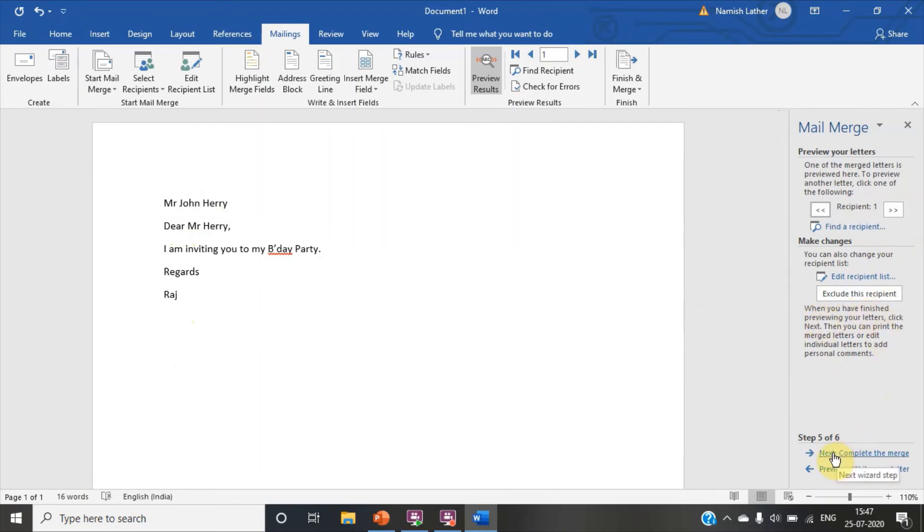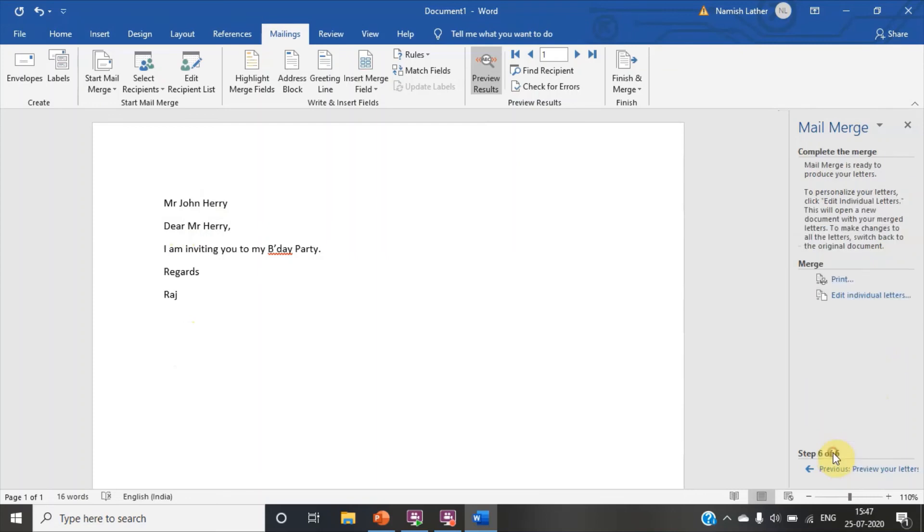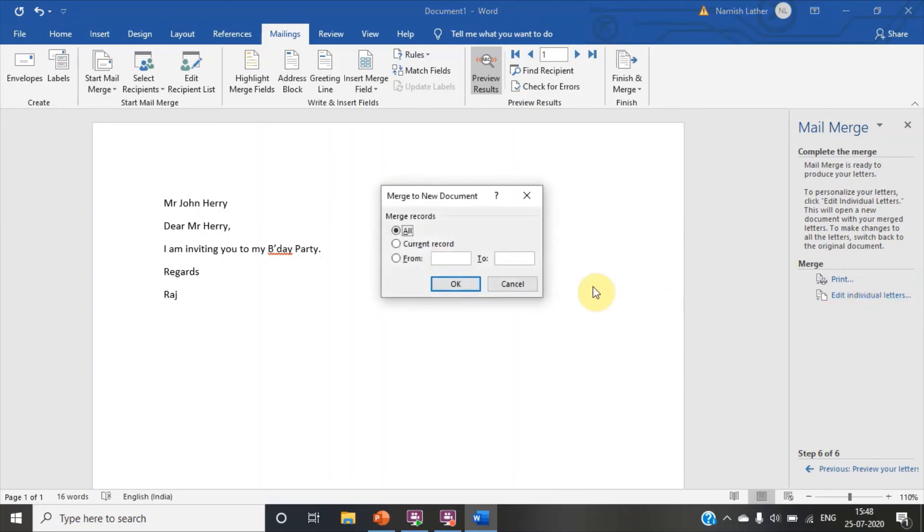We have to do nothing in fifth step. Click on next. Now click. You have to click on edit individual letter. A dialog box has appeared. Click on all. Okay.